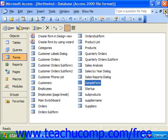When you assign a macro to a command button's events, whenever the specified event to which you attach the macro occurs, then the specified macro will run.